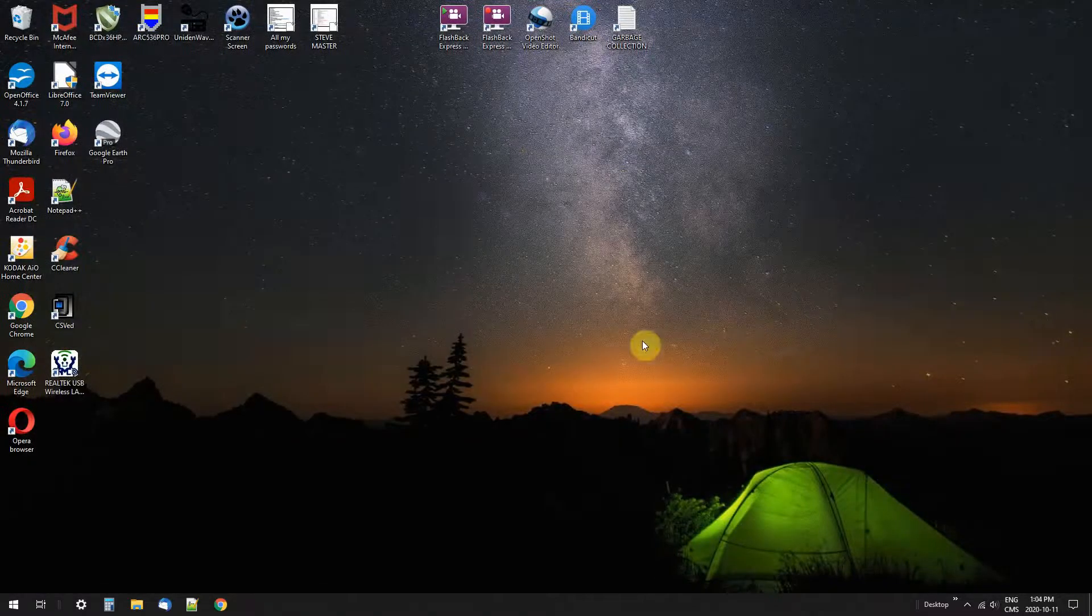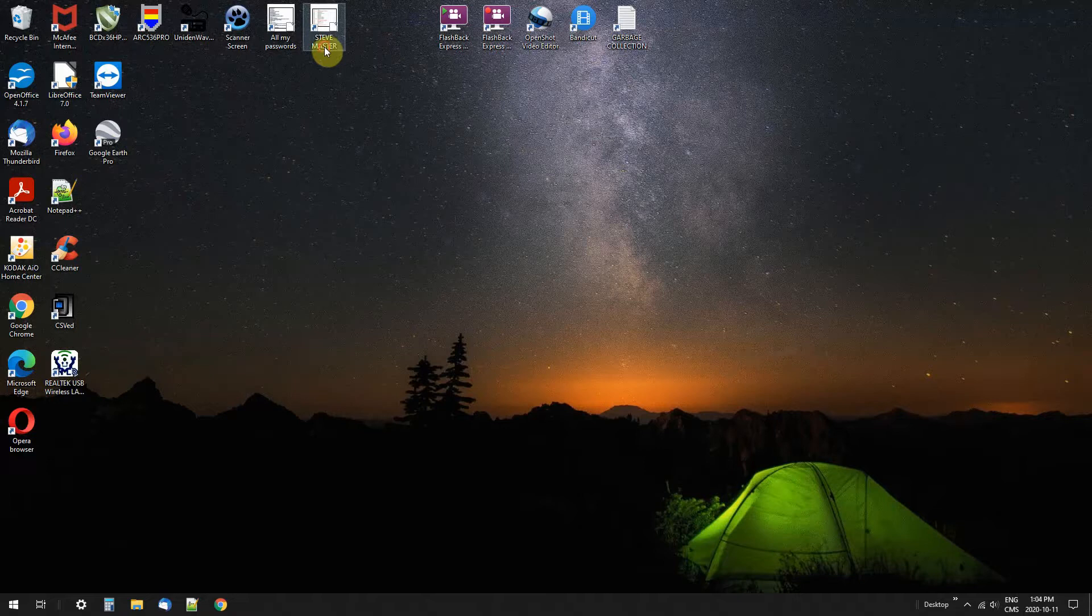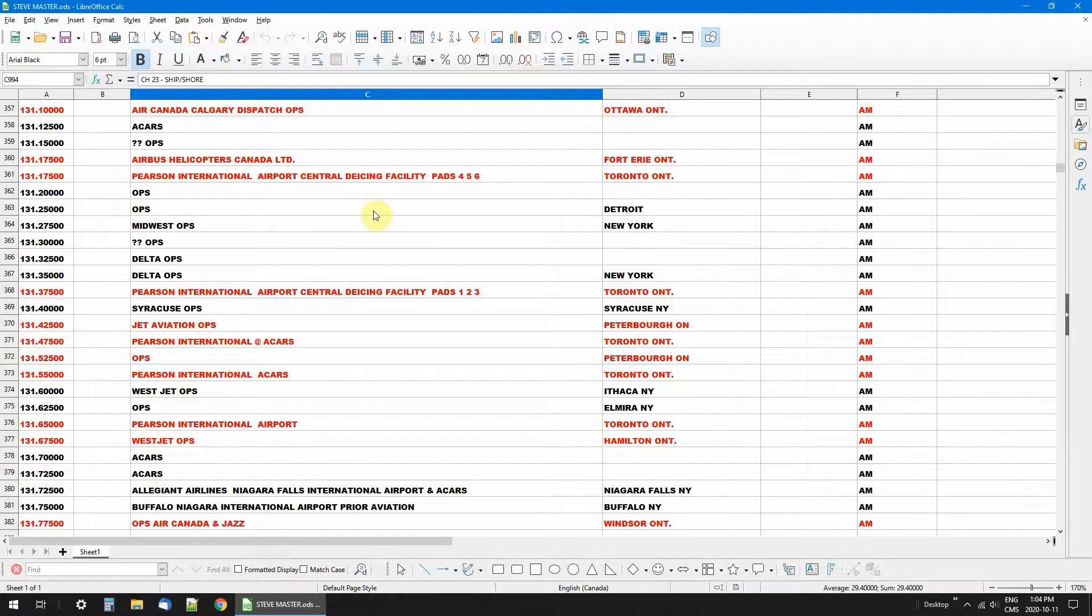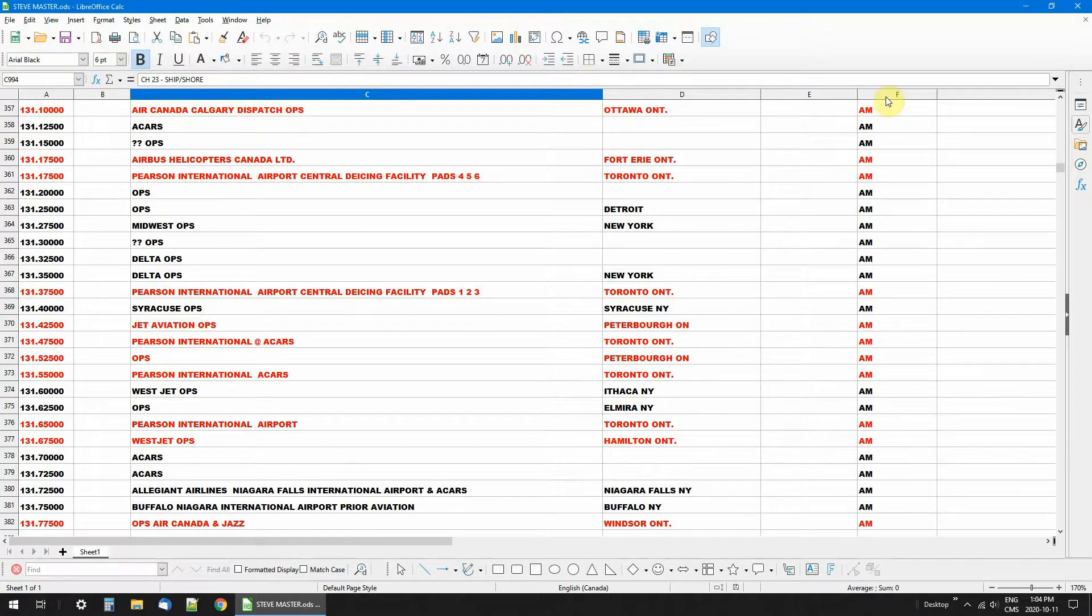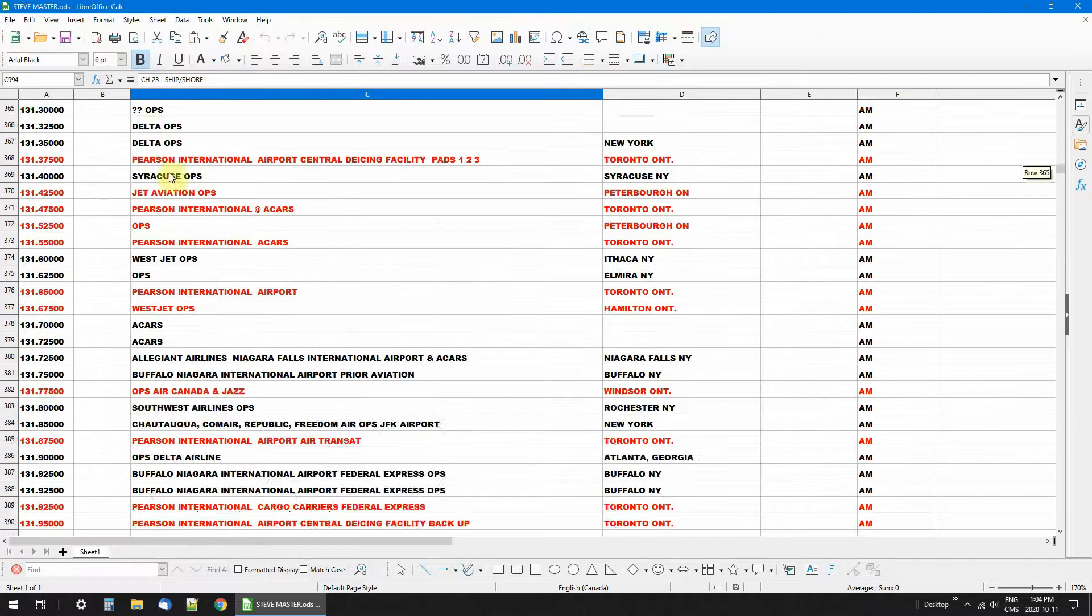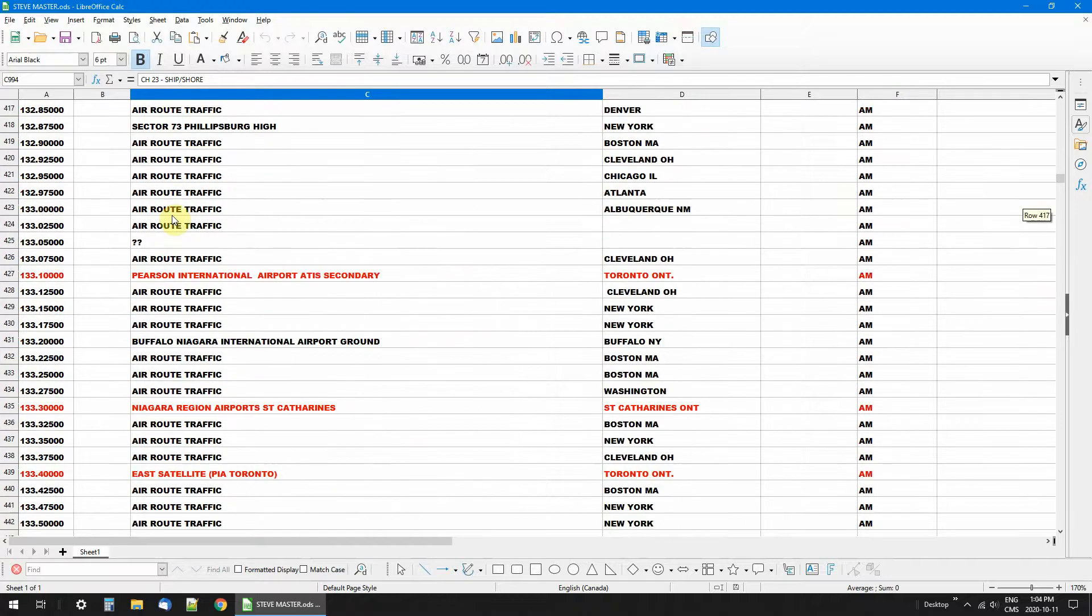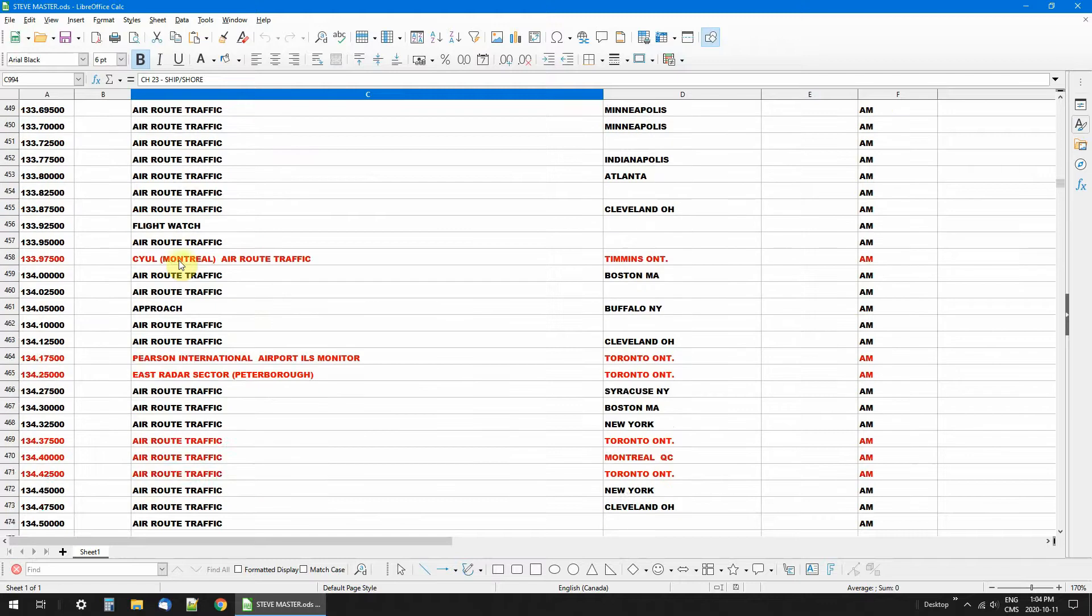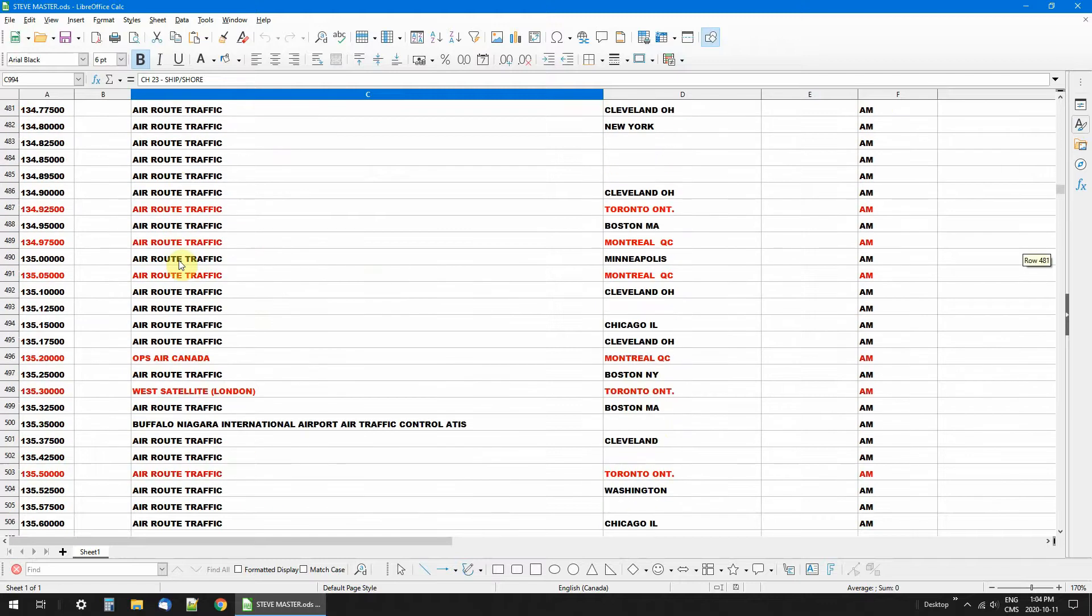Let me get out of here and I'll show you my spreadsheet. So master, double click on that. And here it is, very simple, six columns. You'll see stuff in red, that's all Canadian, all my frequencies in Canada in red so I can spot them right away.